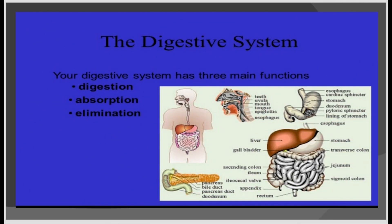The functions of the digestive system are food digestion, absorption of nutrients, and removal of undigested materials, or elimination.